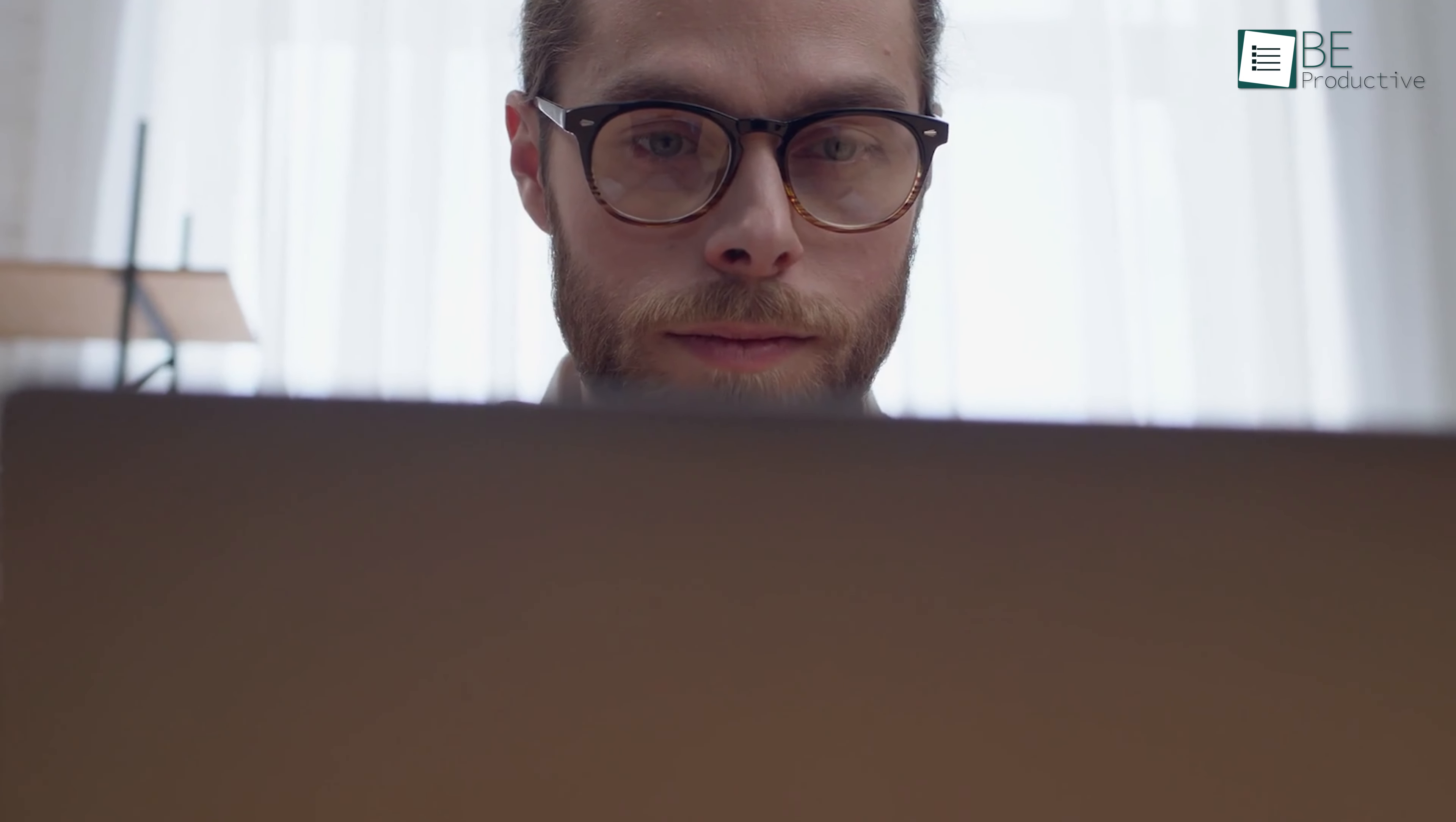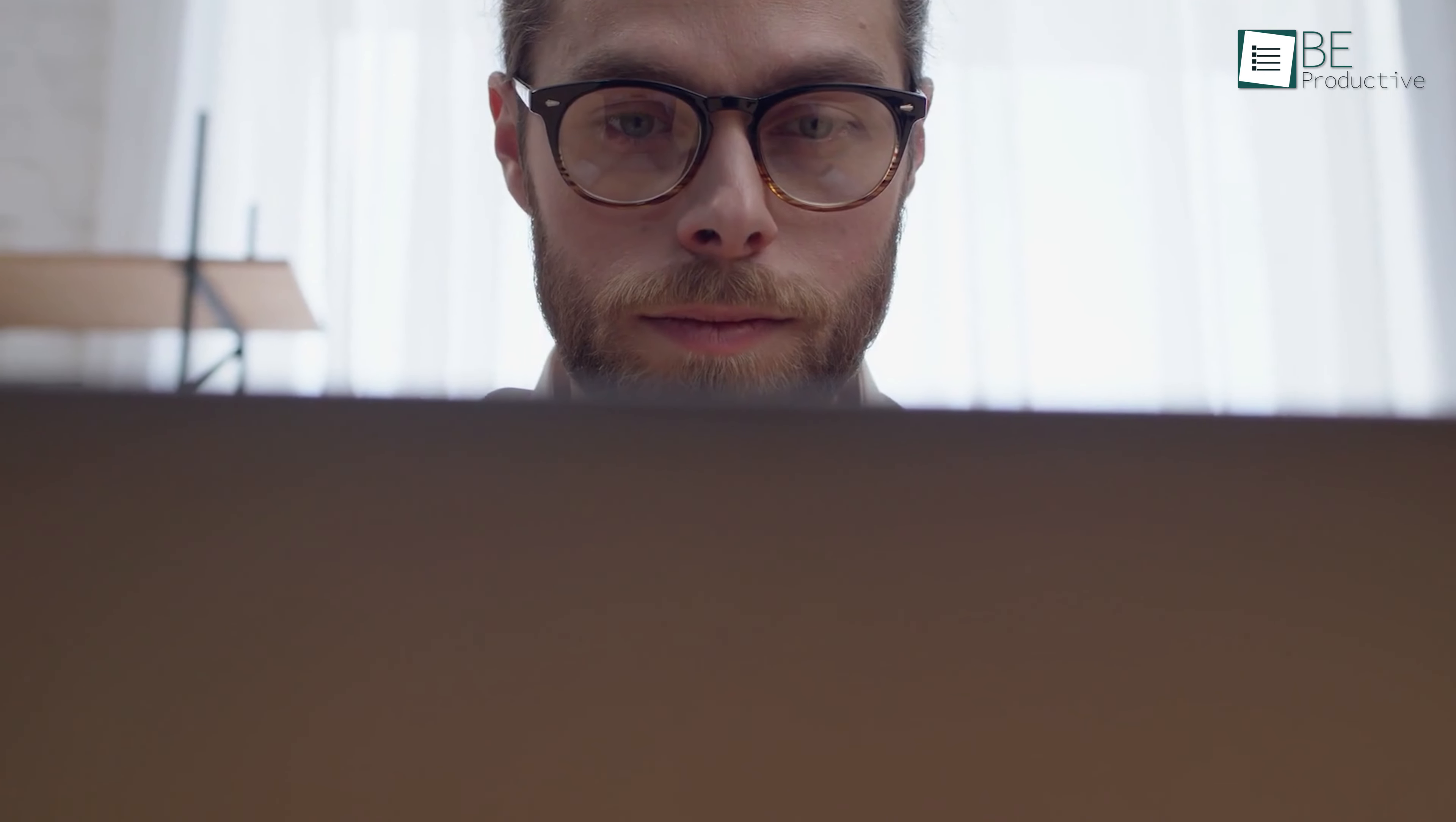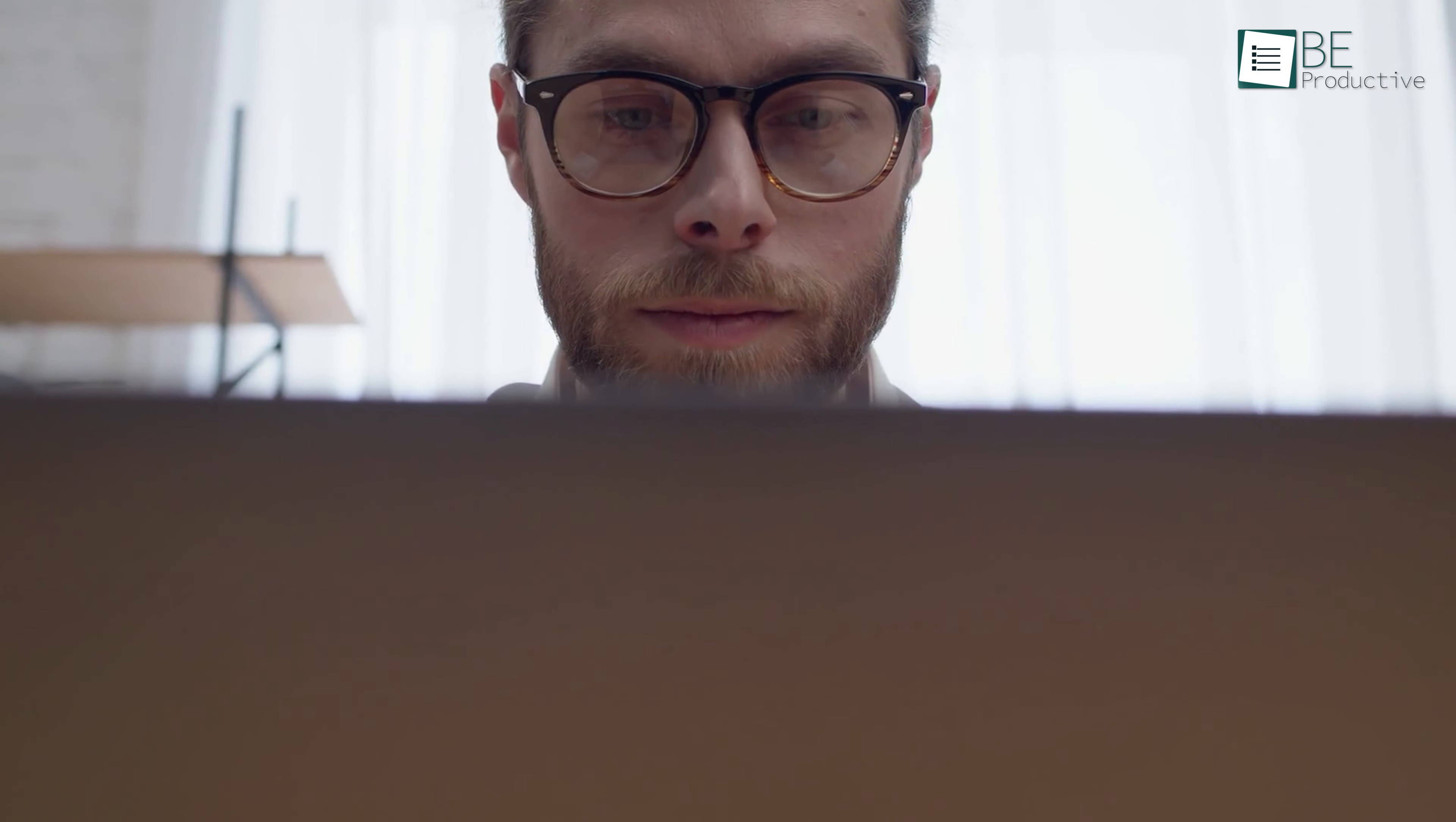Organization apps automate tasks, enhance productivity, and improve time management by managing information and simplifying workflows.